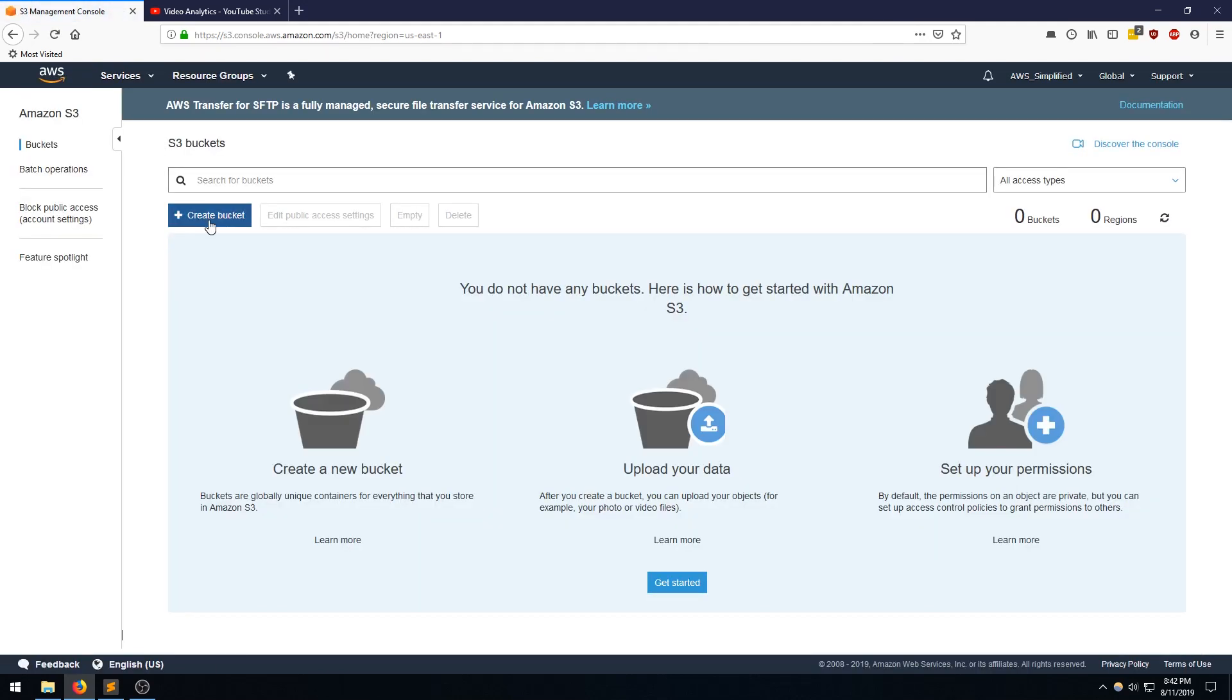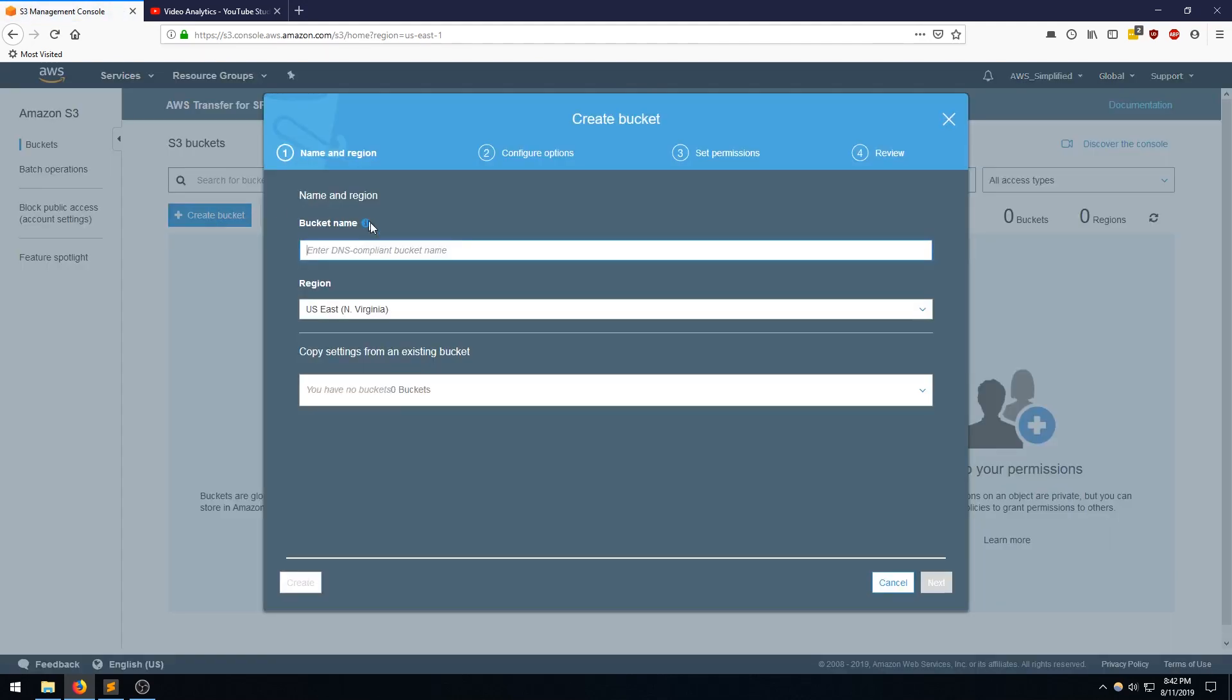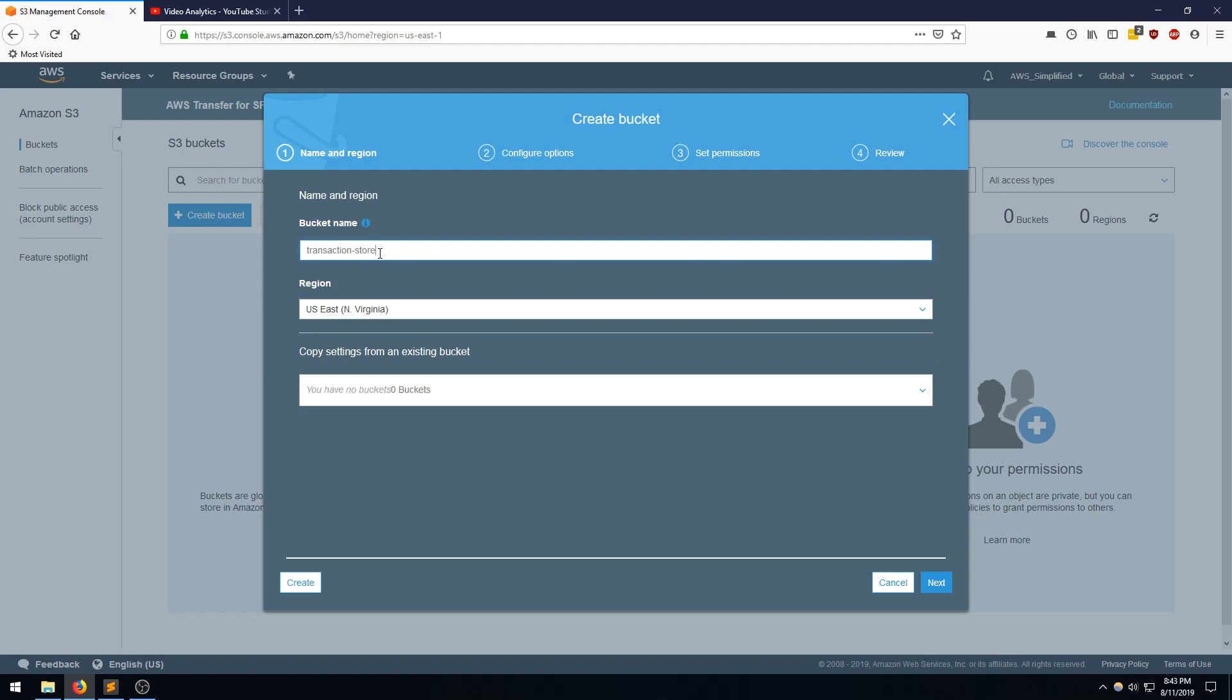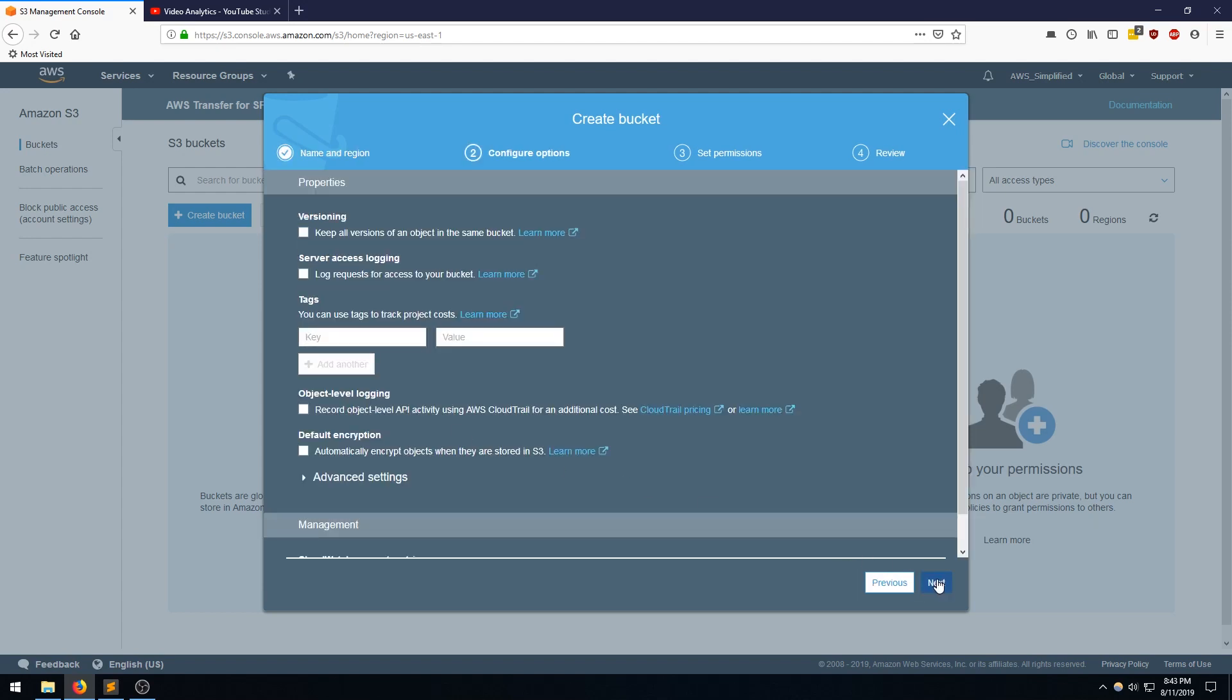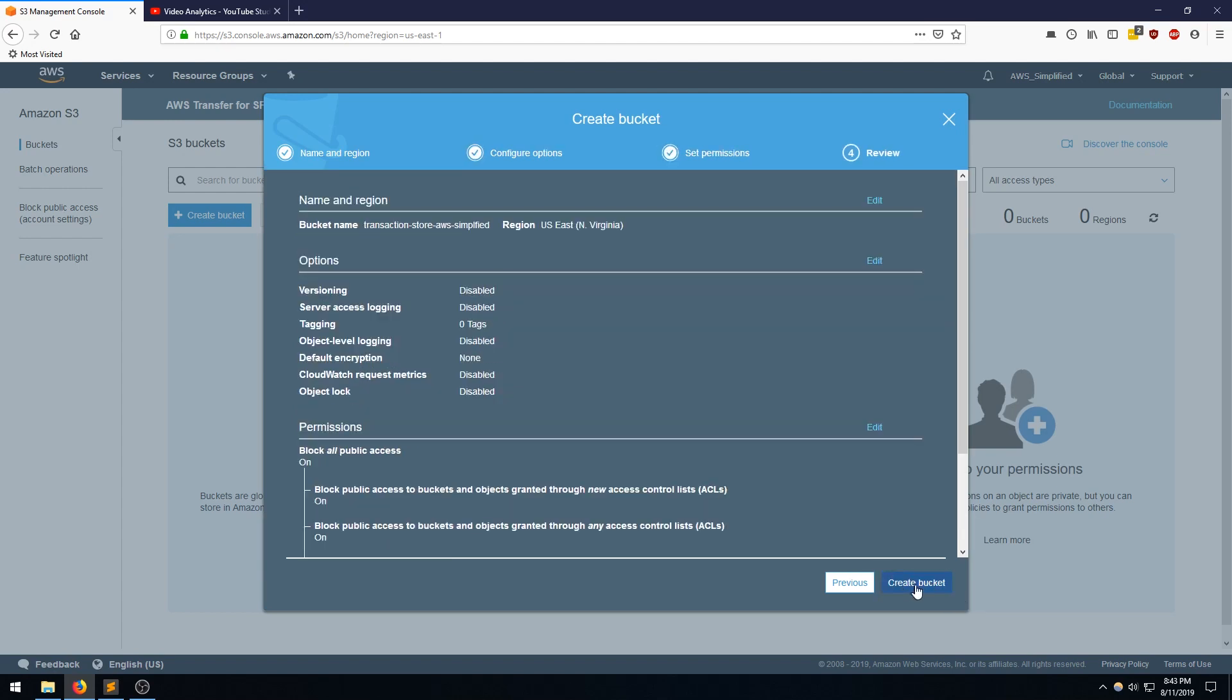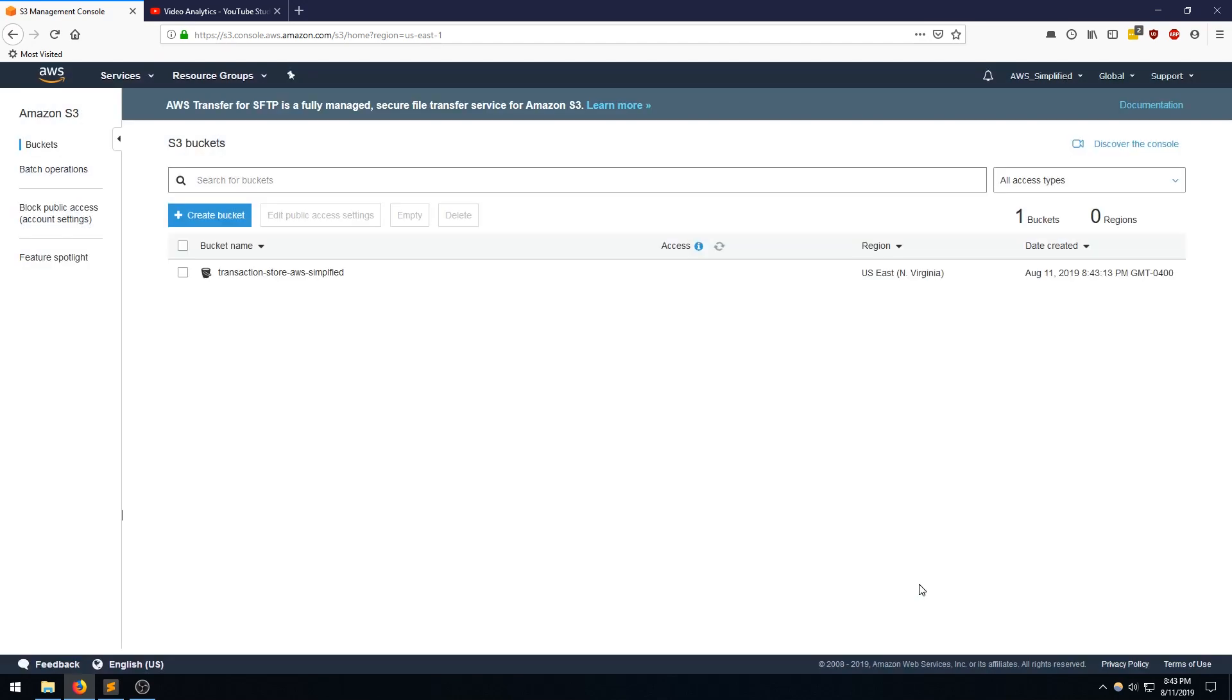Type in S3. So I'm going to click on Create a Bucket here. And I'm going to name this bucket Transaction Store AWS Simplified. I'm going to pretty much leave all the settings here default. Click Next, Click Next, Click Next, Create the bucket.